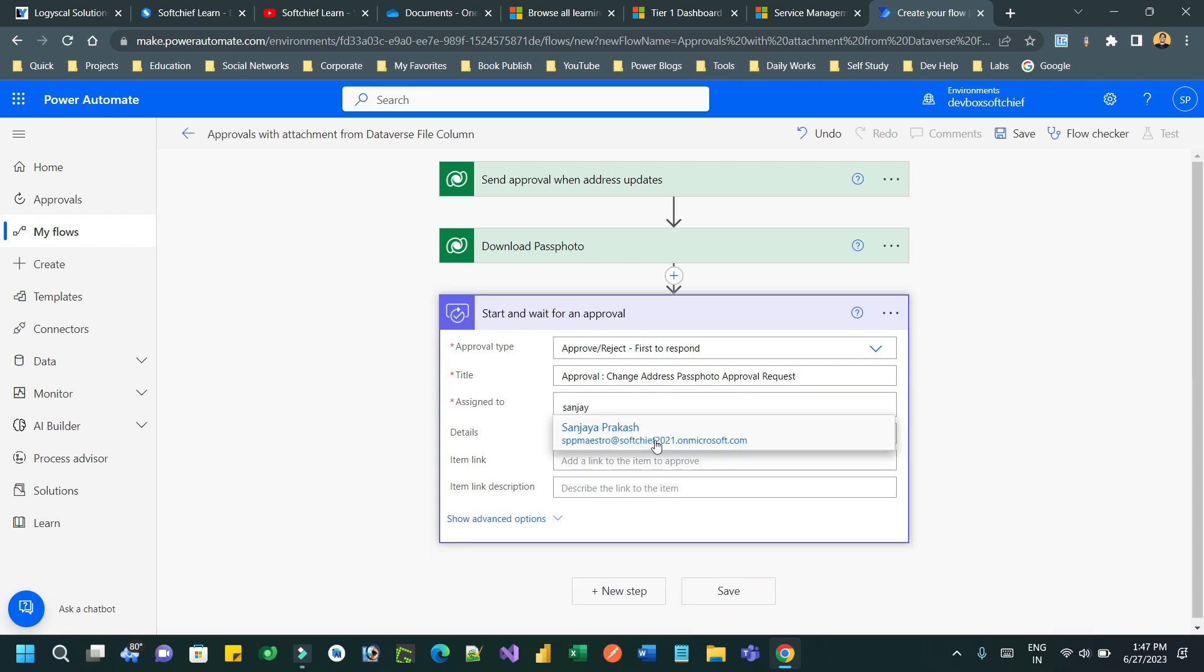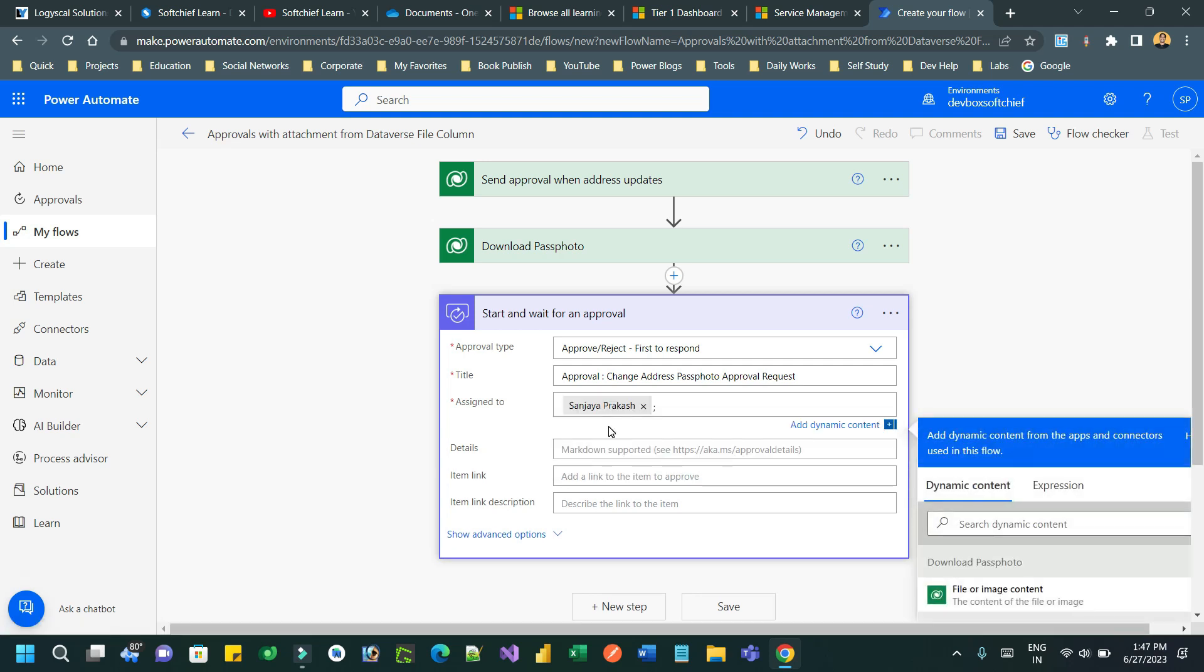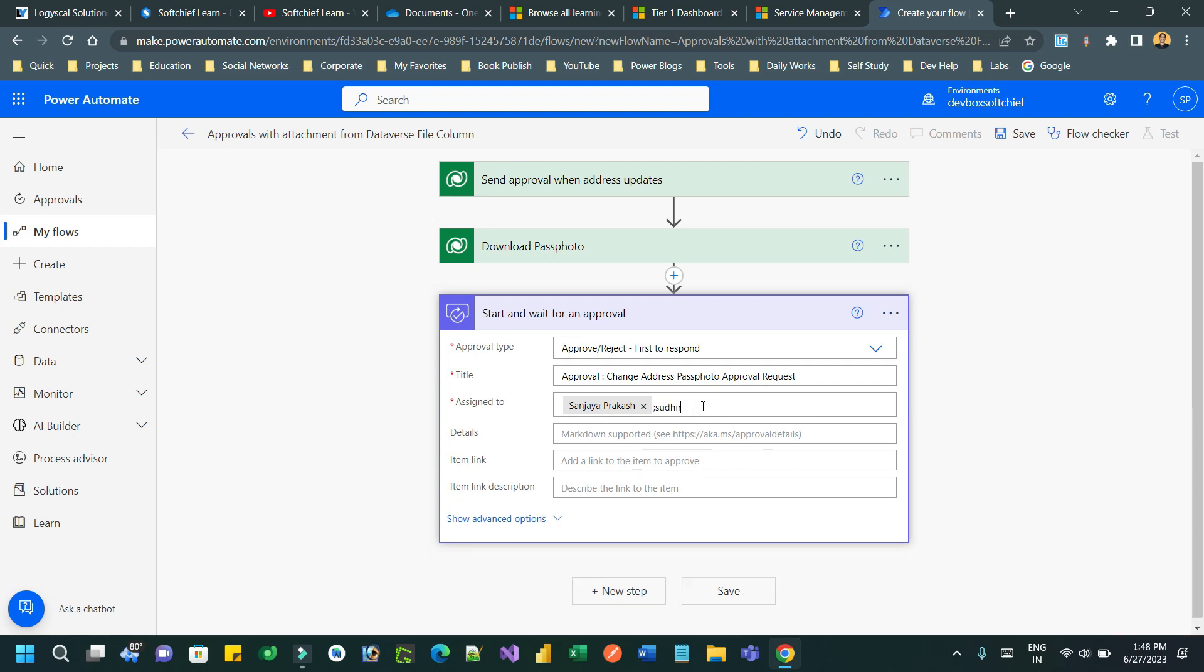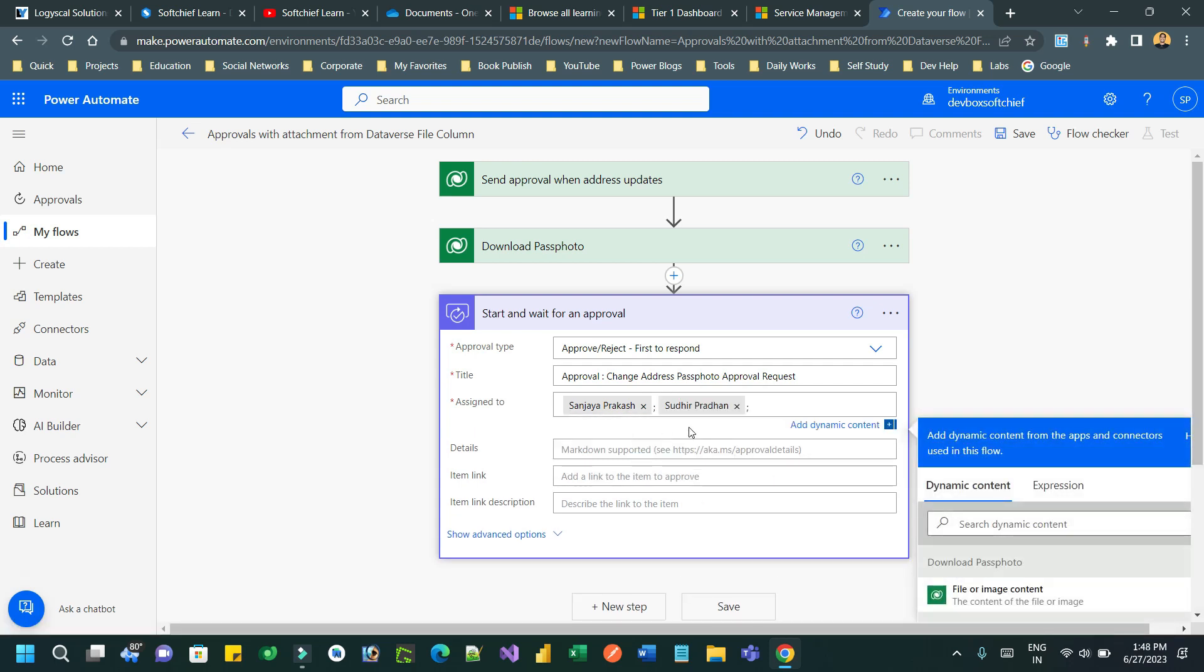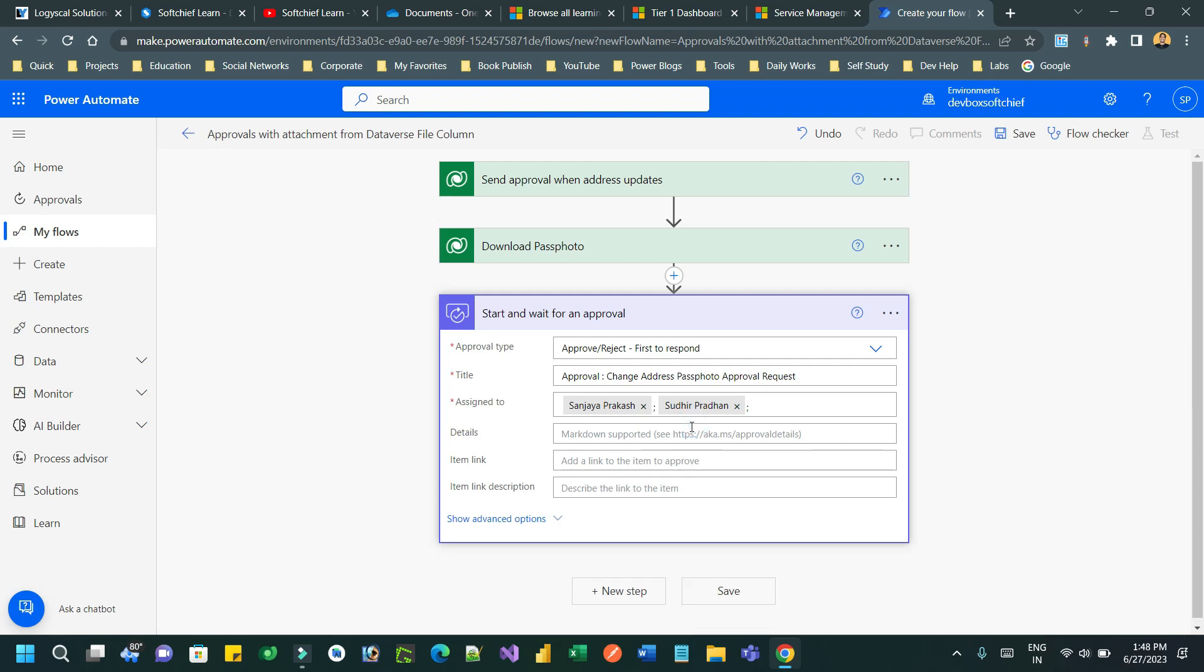In the 'Send to' field, you can define multiple users to send the email. I am defining two users to whom these approvals will be sent.